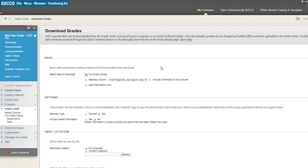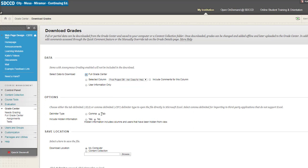Here, you can choose to download the full grade center, tab delimited. You can keep the defaults here. It's going to download it to your computer. You'll hit the Submit button and you'll get a zip file with that tab delimited Excel file that you can save locally on your machine. That's option one for just saving and downloading your grades from this course.